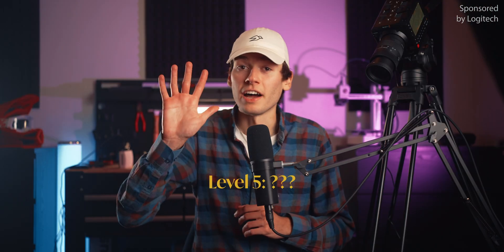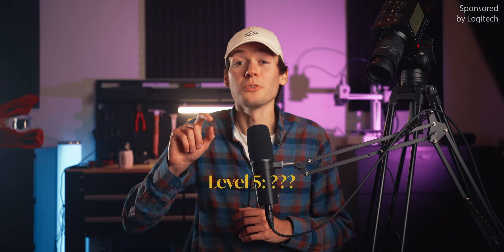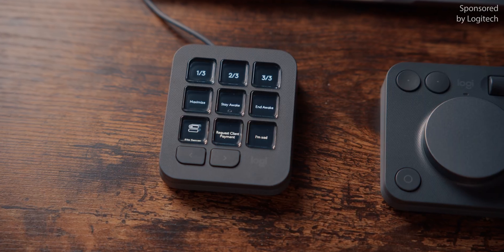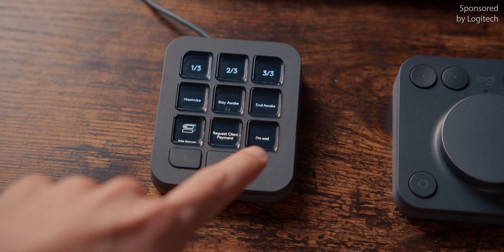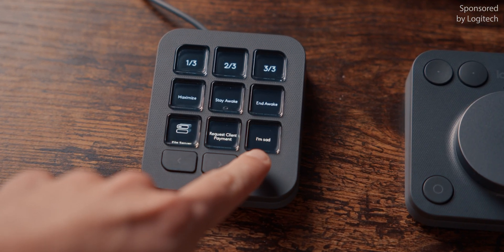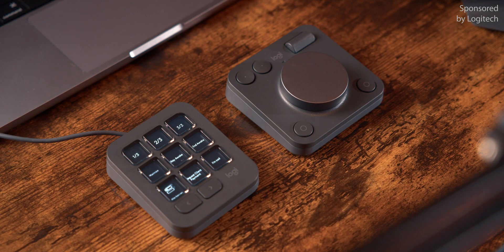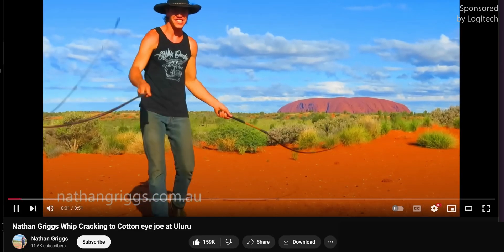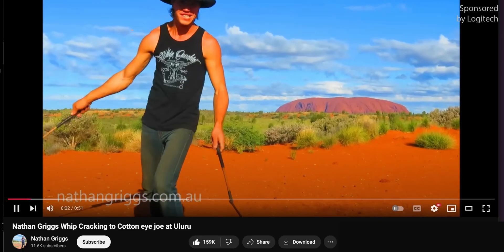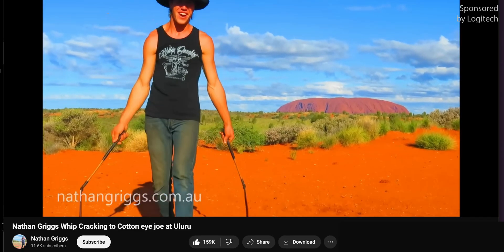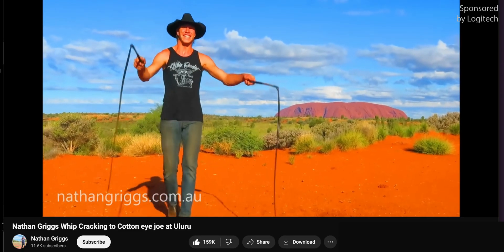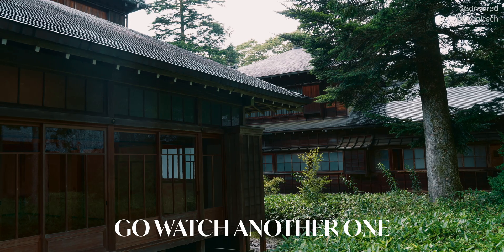In level five, there actually is only a single button. It's the button for when you're feeling sad. Pressing it opens up a video by some Australian guy cracking whips in tune to Cotton Eye Joe. But there's copyrighted music, so I'm just gonna stop this video here.